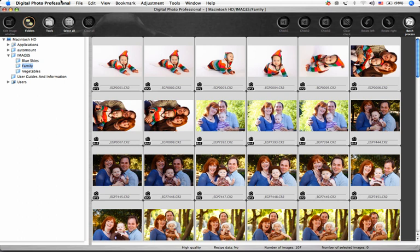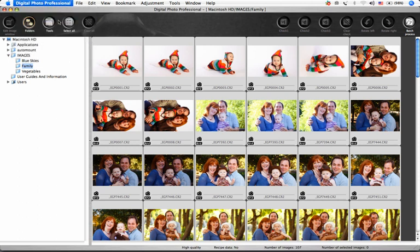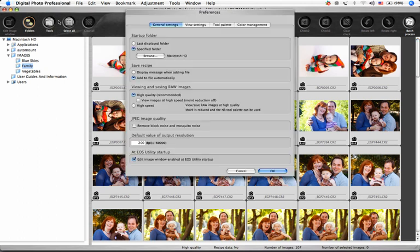Let's take a look at how you can customize the program to your way of working by choosing Digital Photo Professional Preferences. While viewing this section of the tutorial, you'll hear me refer to features and functions that you may not know about yet. It might make sense to come back and listen to this section again once you're more familiar with the program.